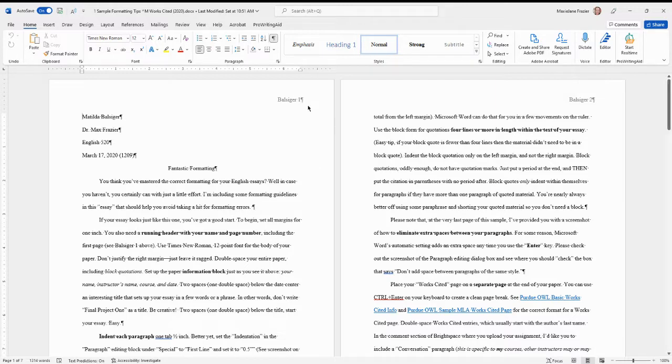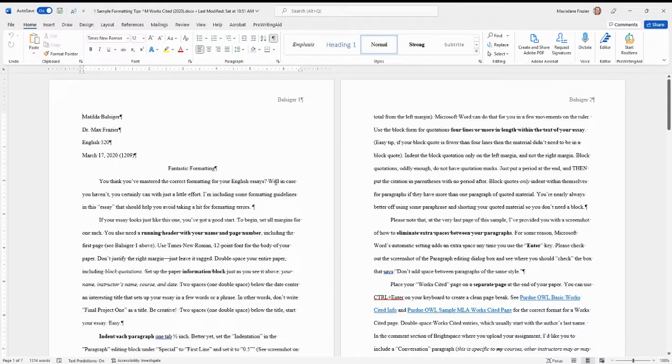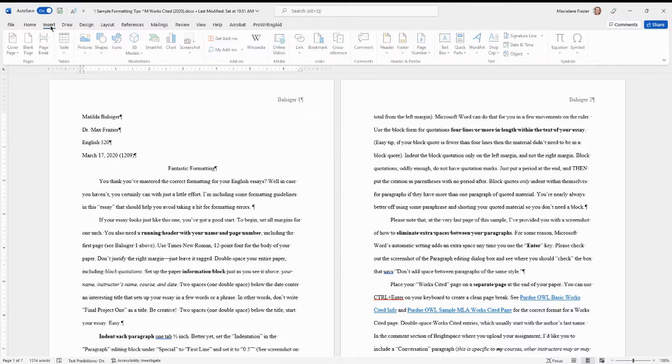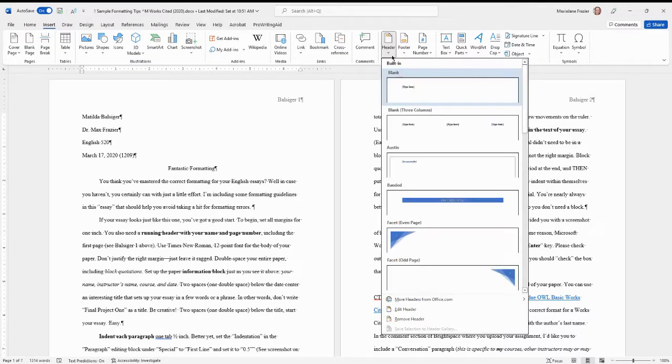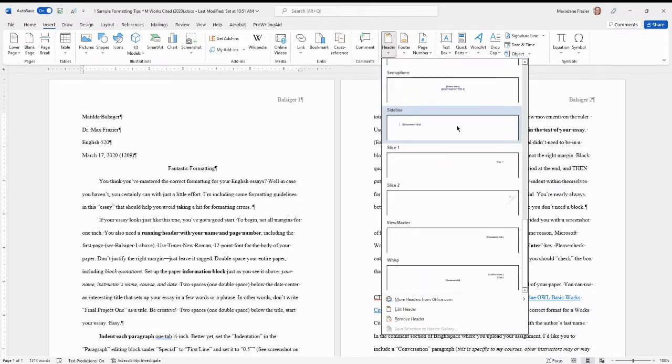First, up in this right-hand corner, you see where it says Ballsicker 1. That is your last name and the page number. It should be on every page of your paper. You just go to Insert, Header, choose the one with a number to the right-hand side, like this one.